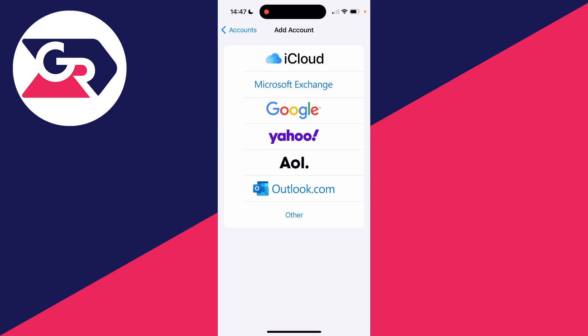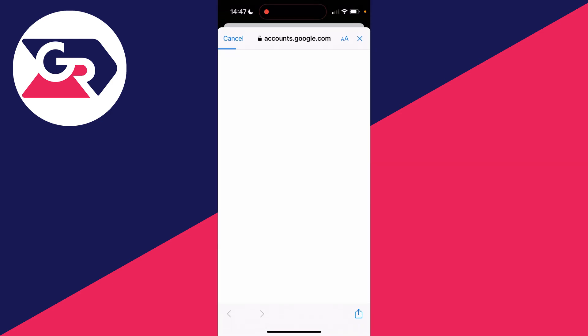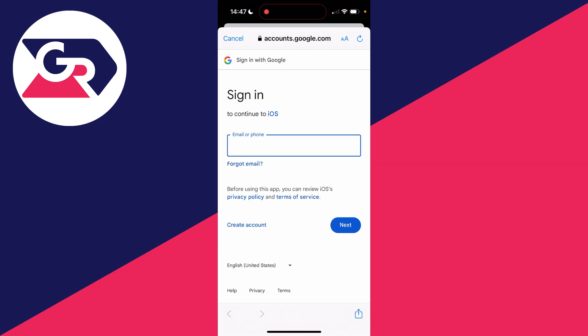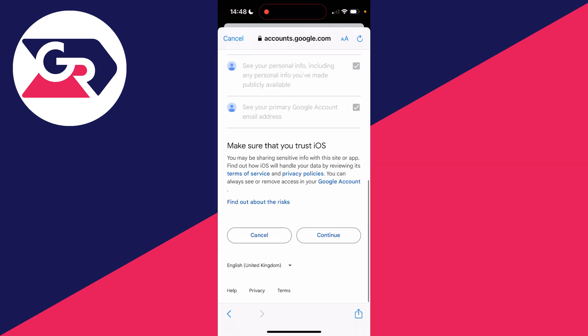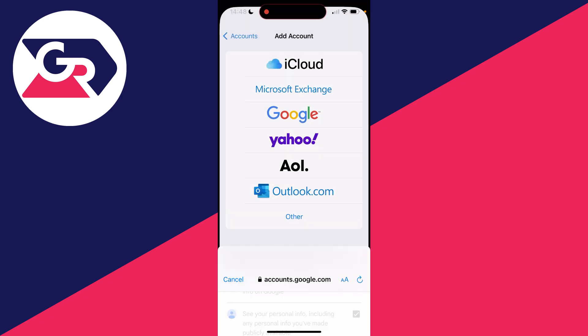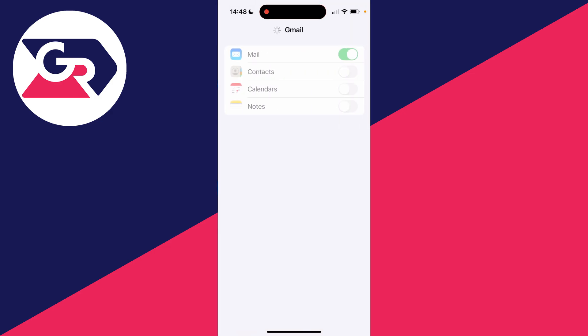You've got these different platforms here. You can also click on Other at the bottom. In this case I'll select Google and sign in. There's a few things you need to agree to in order to add it, and then you can just switch on Mail. You can add the other things if you want - I don't want to.